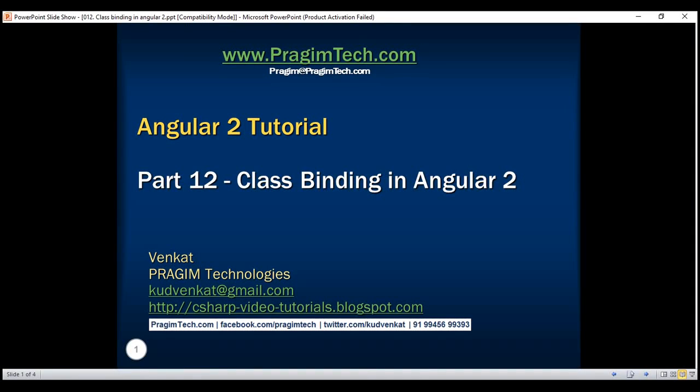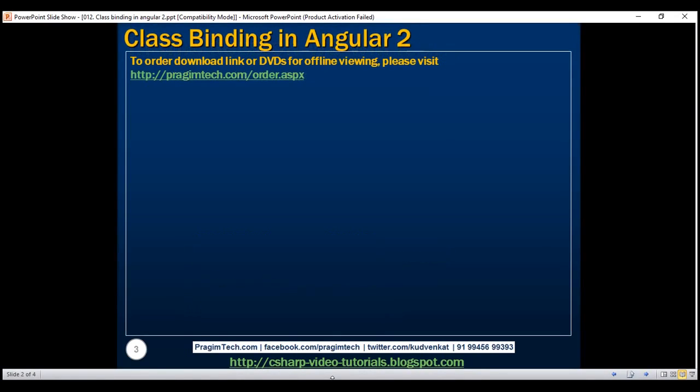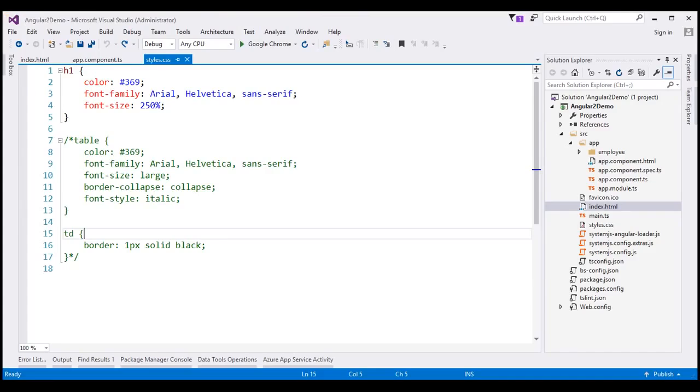This is part 12 of the Angular 2 tutorial series. In this video, we'll discuss CSS class binding in Angular with examples. Let's flip to Visual Studio.